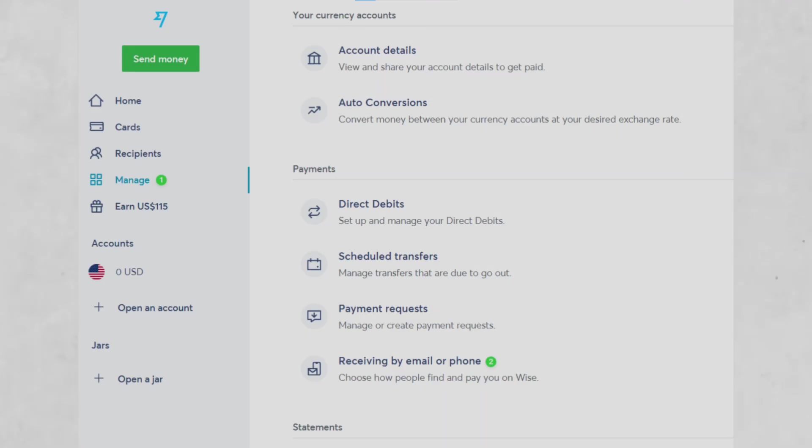Now that your account is set up, you can open your multi-currency account. From your dashboard, click on the Open or Get a WISE account button. This may also appear as Get Account Details on the homepage.